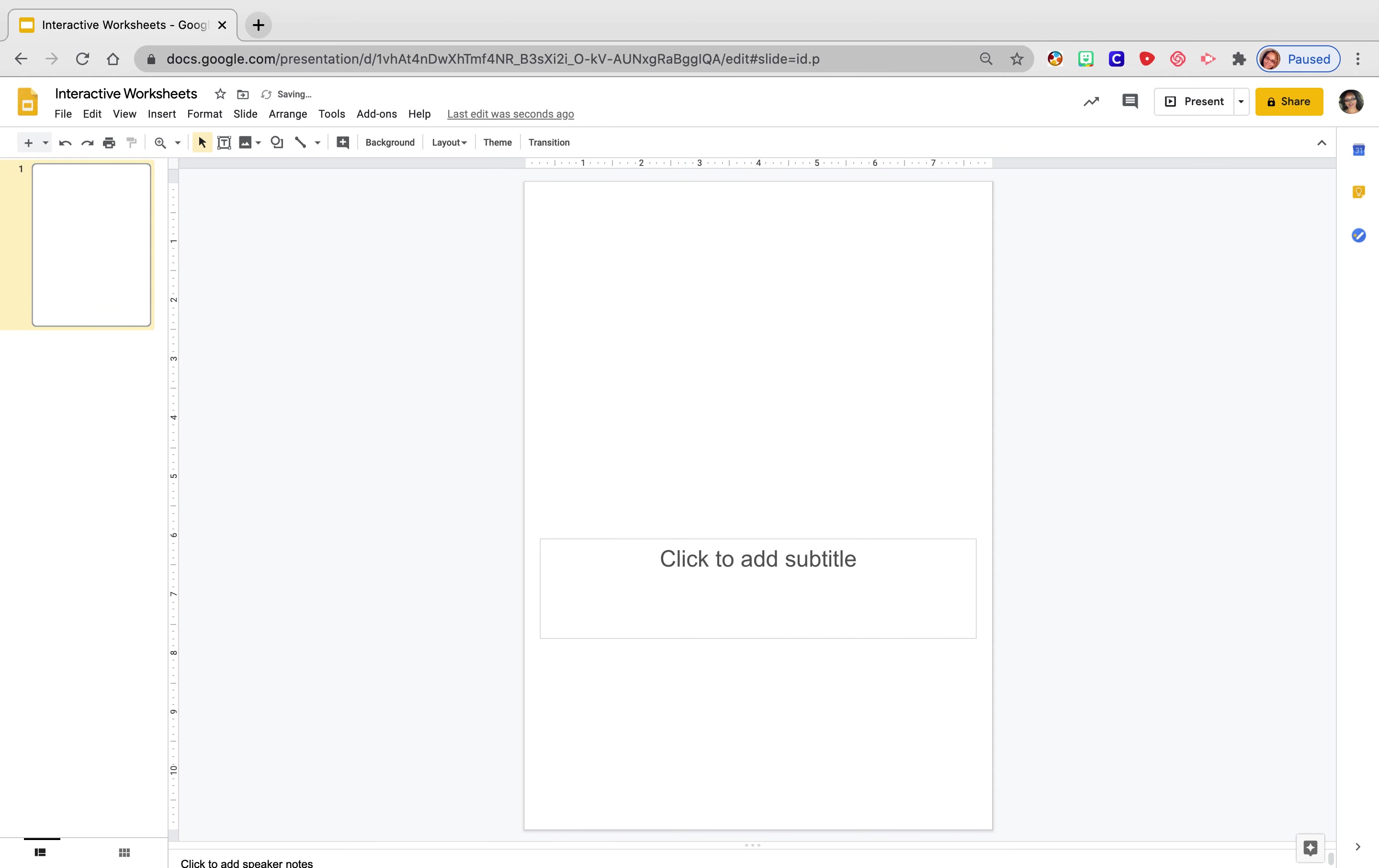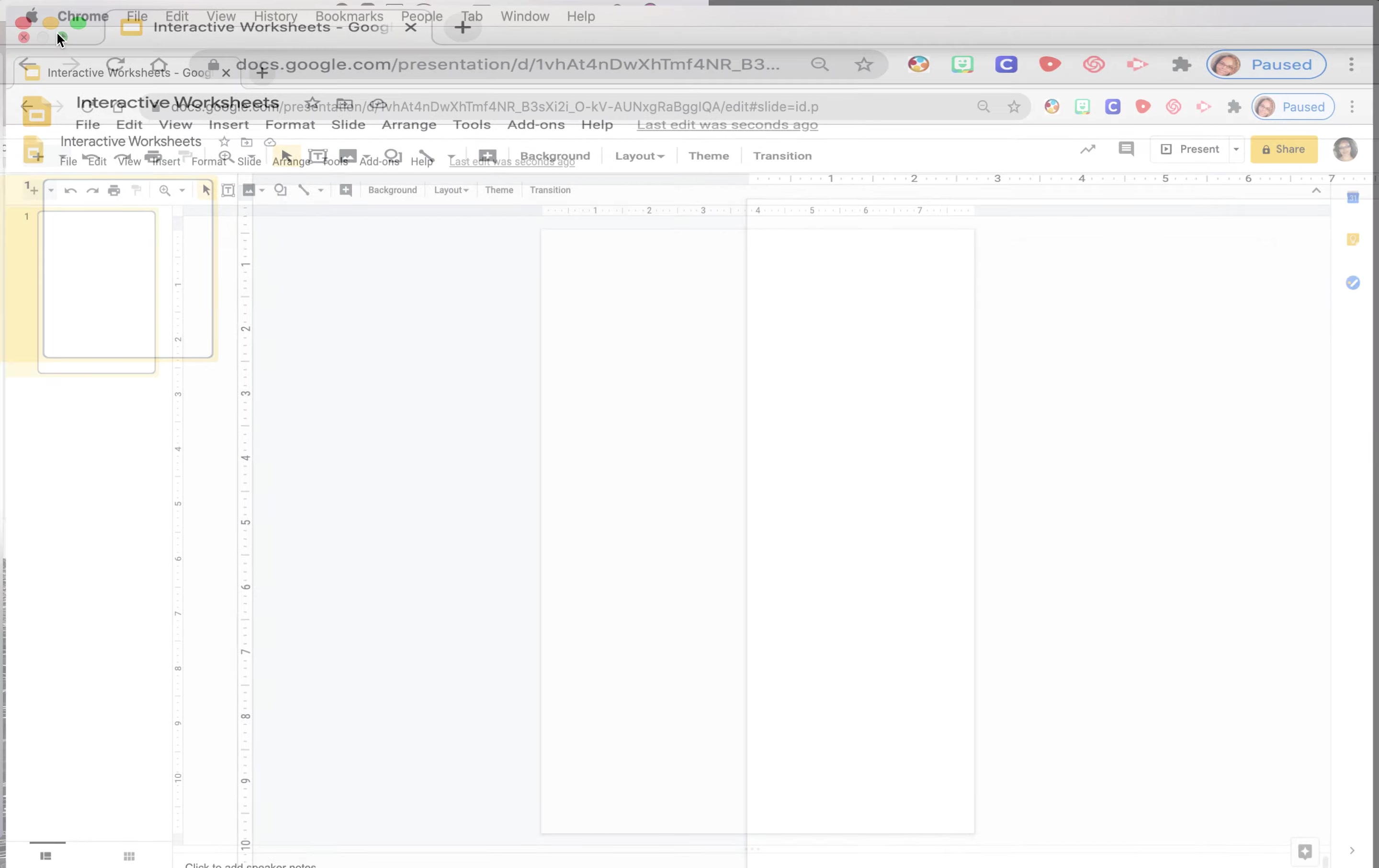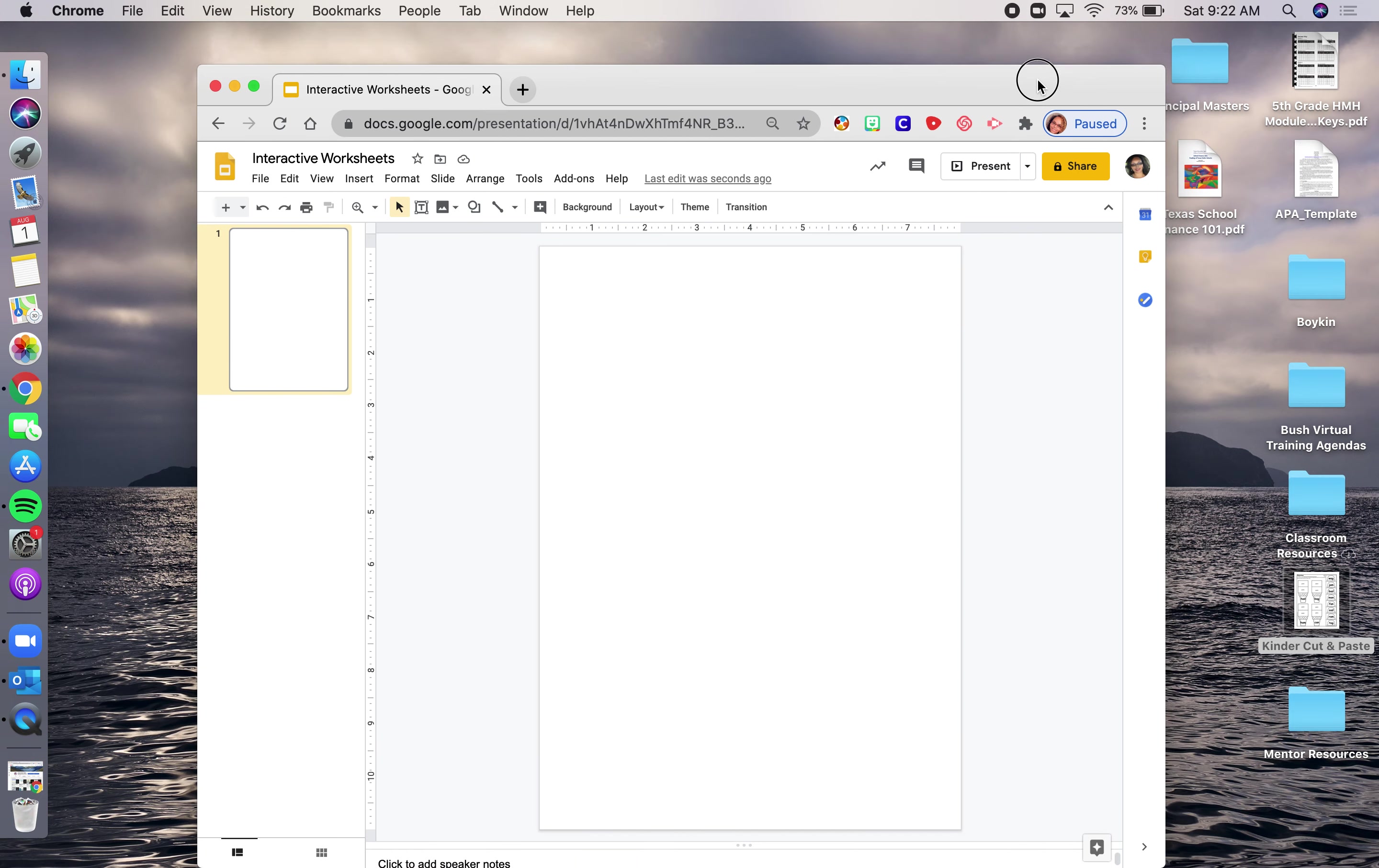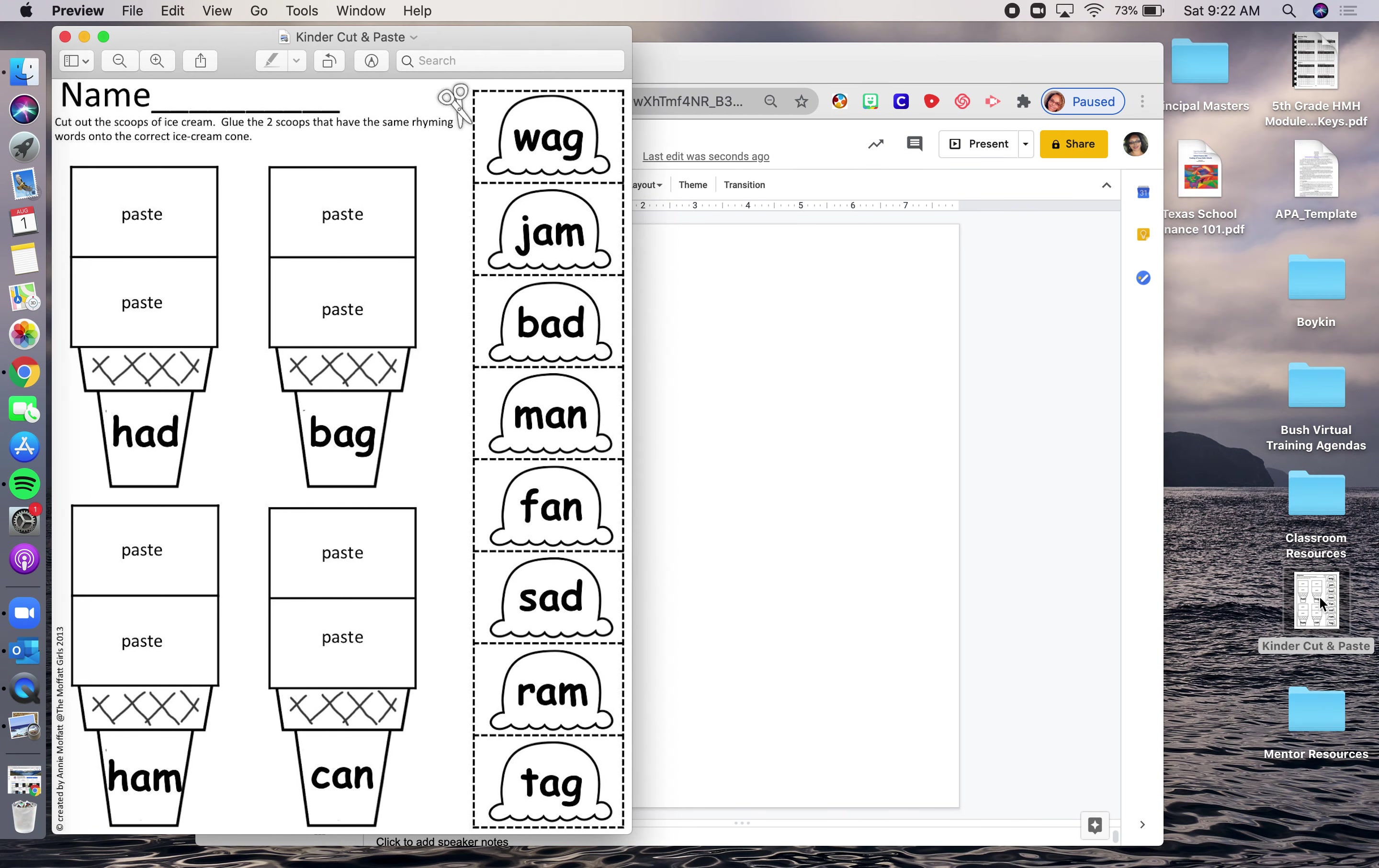I'm going to delete these boxes because I will not need them as I continue to work. And the first thing I'm going to do is figure out what worksheet am I actually going to use. I've already downloaded one. So for today's purposes, we are going to use a Kinder Cut and Paste worksheet. So I am going to blow this up. And right now I am going to actually cut this and manipulate it a little bit.